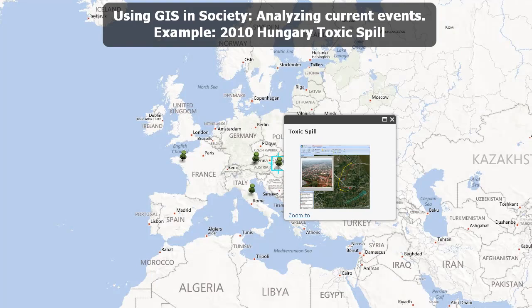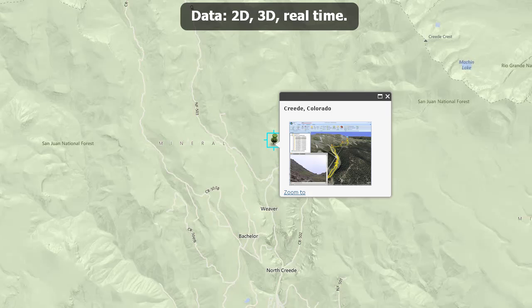Using GIS in society allows us to analyze current events. For example, the 2010 Hungary toxic spill that affected so many lives and communities downstream — it may no longer make the news, but those people are still dealing with it and will be for decades to come. We can analyze and model the whys of where using GIS. GIS data, or spatial data, is in 2D, 3D — it's also real time. It's really quite an exciting world.